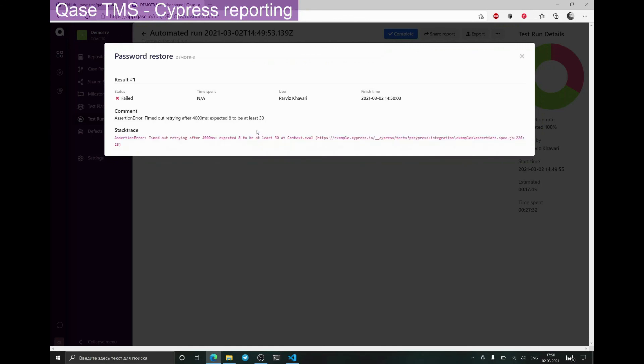And that pretty much wraps up the configuration of Cypress reporter for Qase.